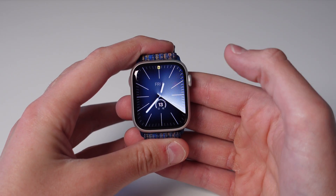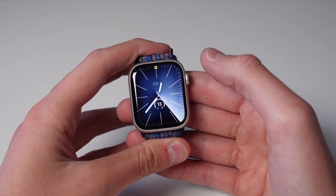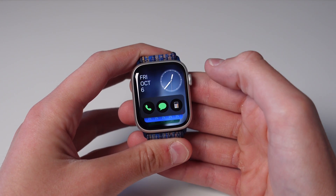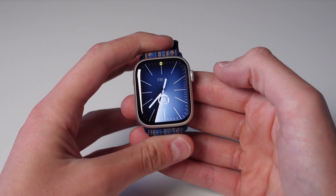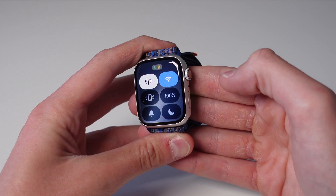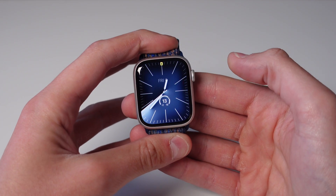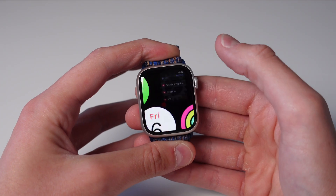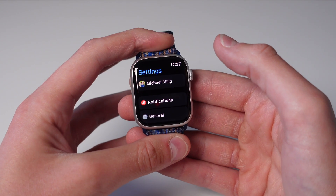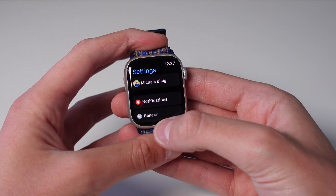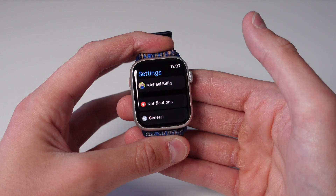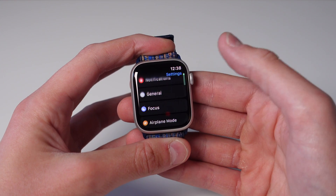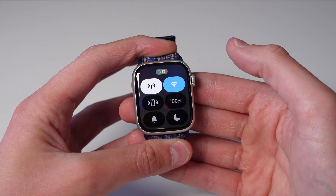First I want to start with the basic functional changes. The one thing you're going to notice right off the bat is control center is no longer accessed with a swipe up — instead you get to see your widgets. To get to control center you now have to hit the side button on your Apple Watch. This is a much improved change because it's now way easier to access control center inside any application. Before in watchOS 9 you could access it by pressing and holding and then doing a swipe up, but that gesture wasn't well known and was a little awkward. So now in watchOS 10 in any app all you have to do is click on the side button to access control center from anywhere.